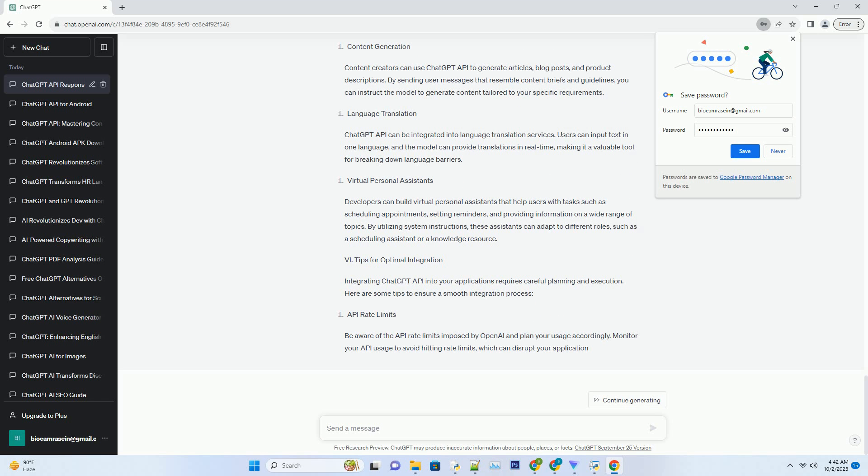Here's an example of a multi-turn conversation. Python code: Role: user, Content: book a flight from New York to London. Role: assistant, Content: sure, I can help you with that. What date would you like to depart?